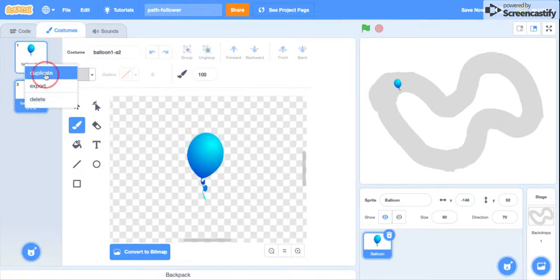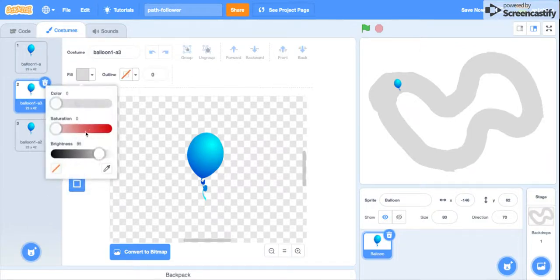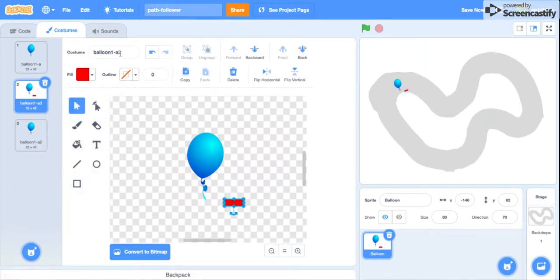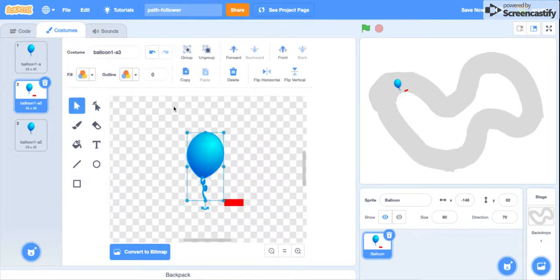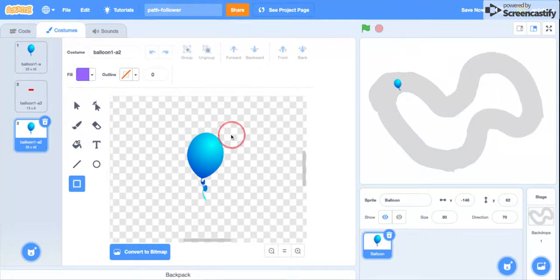Just duplicate this twice, and then I'm going to use red so you can see it better. Draw a box here for this one, then delete this. Then with this one, you draw a box on the other side here and delete this as well.